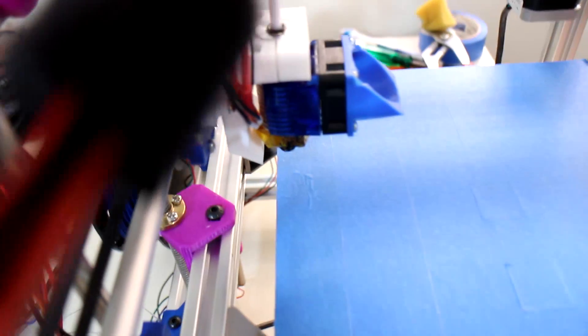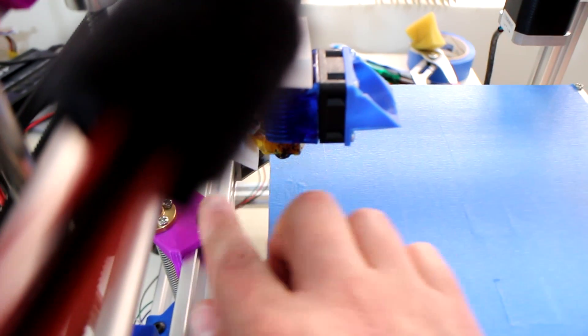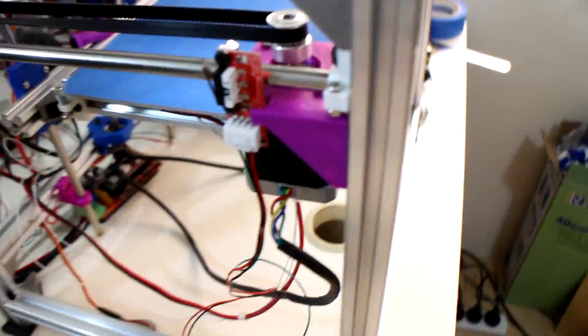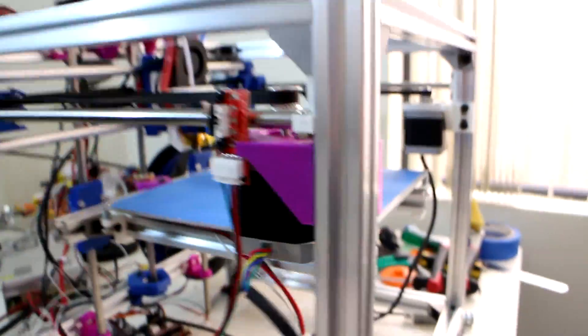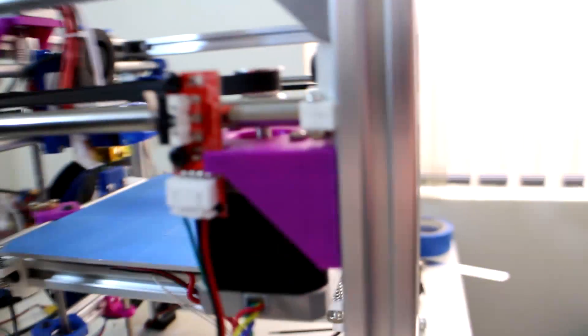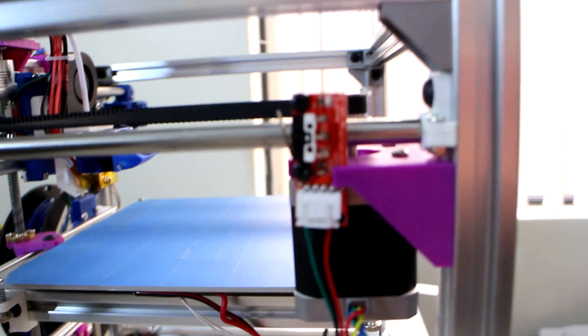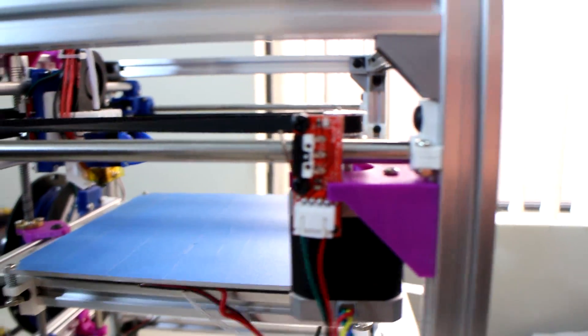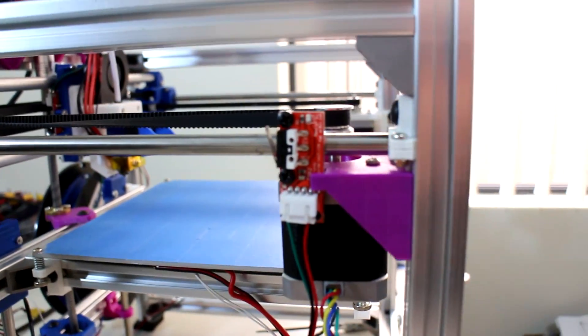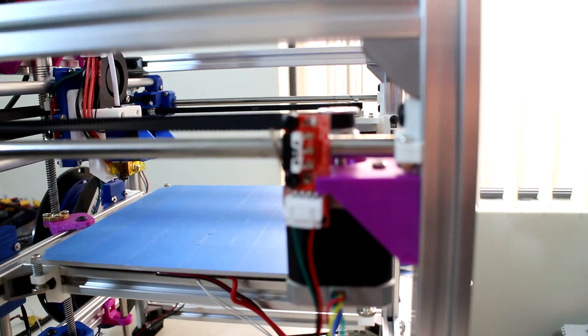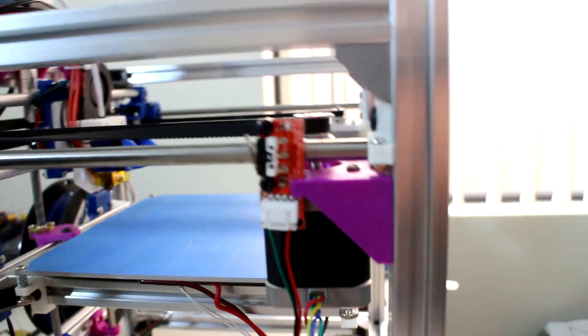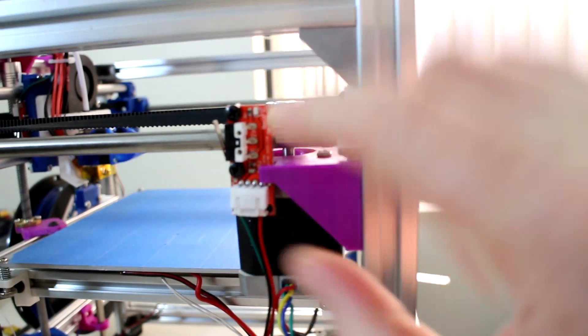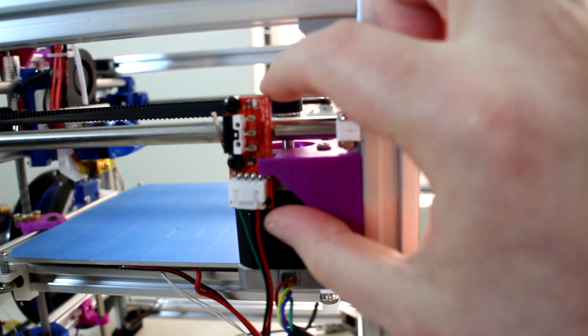As you can see the printhead is virtually on the edge here. Moving to the front of the printer, looking at the left motor mount you can see I've integrated the y-axis end stop.